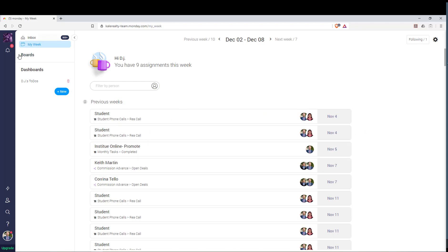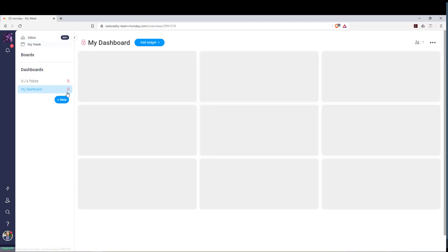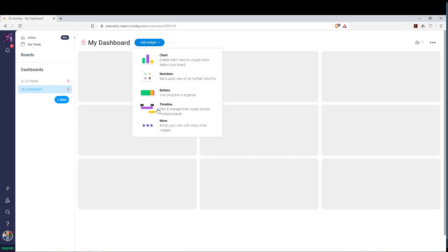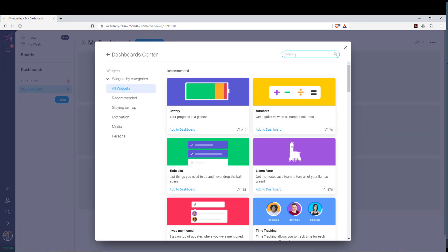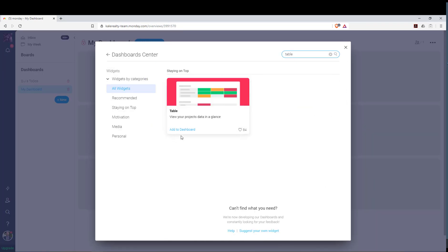So I reached out to Monday and they gave me an idea about how to see just your specific tasks. What you have to do is go down to Dashboards at the bottom, then click on New. Then you're going to click on Add Widget, click on More, and go to Search. Type in the word 'table' and then click Add to Dashboard.